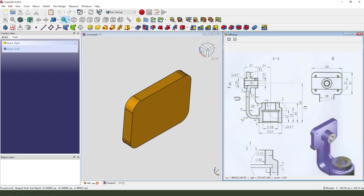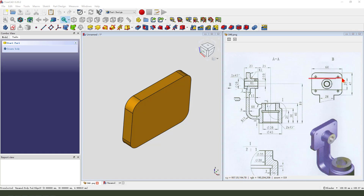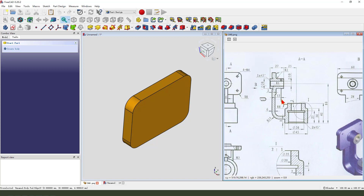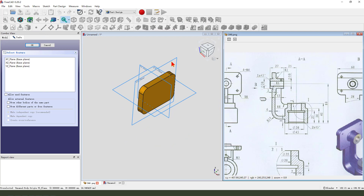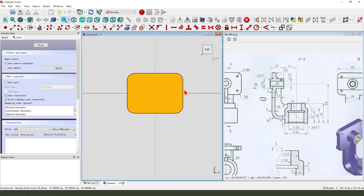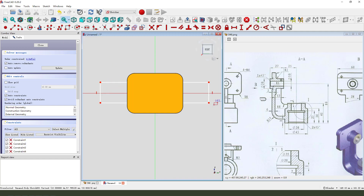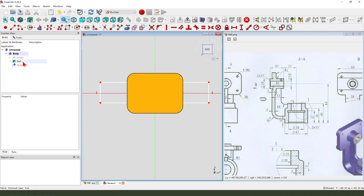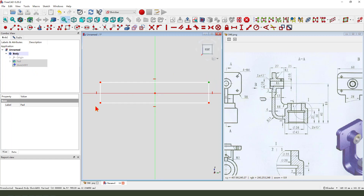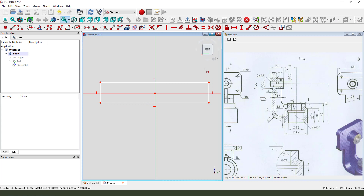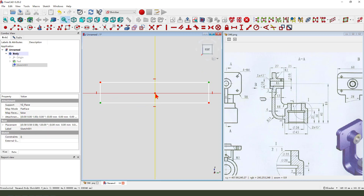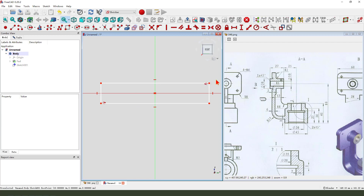Next, we create this pocket. Dimensions: 24.4, 2mm. Create a sketch, select YZ plane, create a rectangle. We need to hide the part. Constrained, symmetrical, then set the dimension.